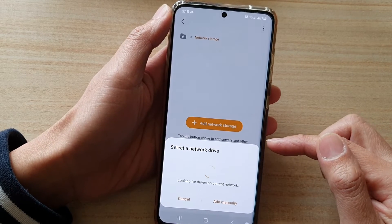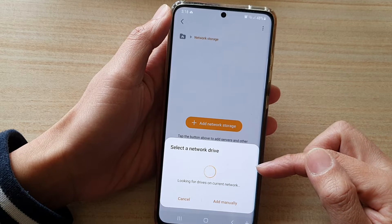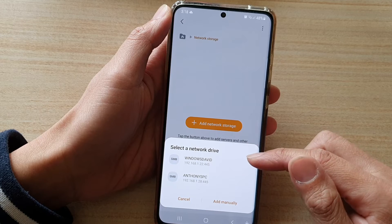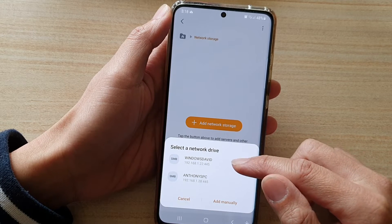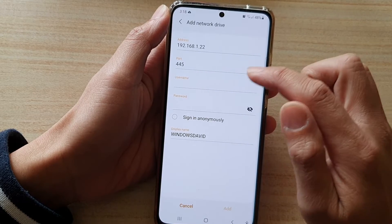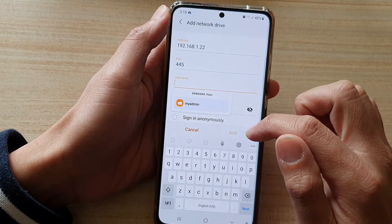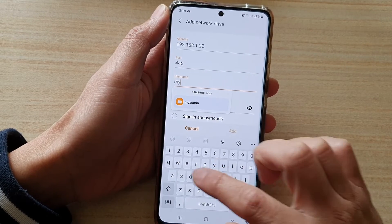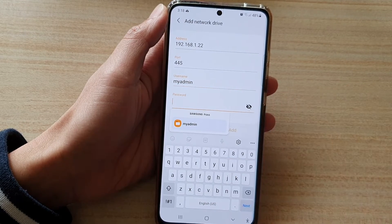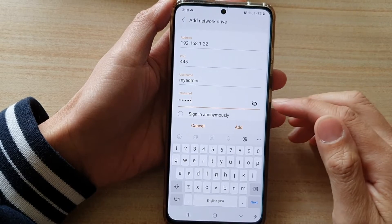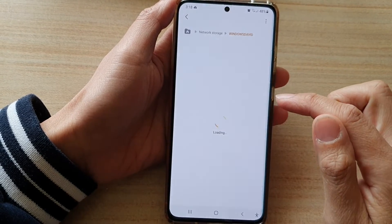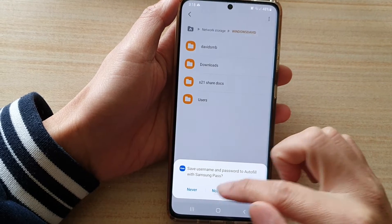Now the phone will browse through your network to see if there is an available share folder. If there is, you want to tap on the computer that you are trying to connect to, and then put in the username and password. Here I'm going to enter the username and then tap on the password field. After you have put in the account password, tap on the Add button and that will connect to your Windows 10 share folder.